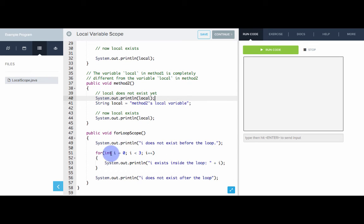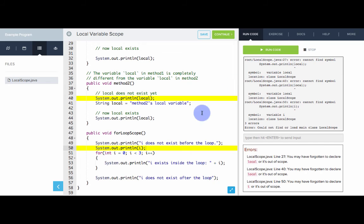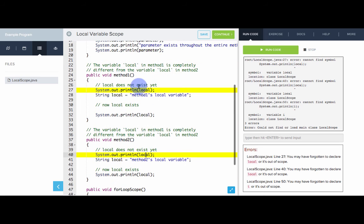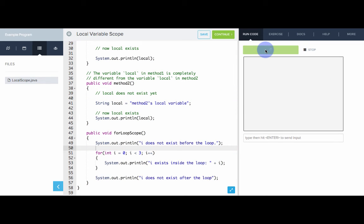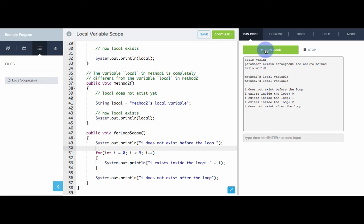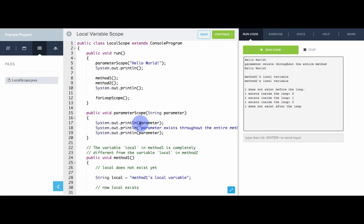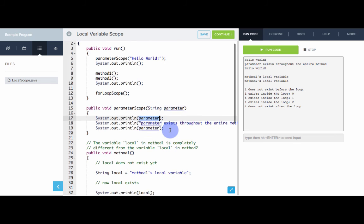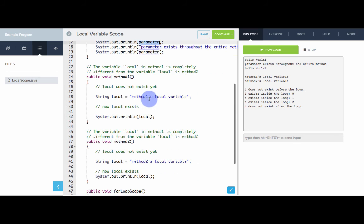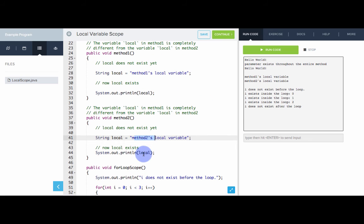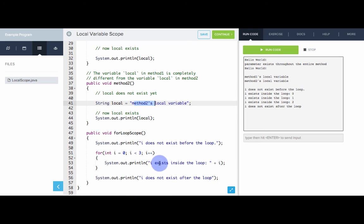Similarly for methodTwo, local only exists from the point it's declared until the end of the method. And with for loops, the loop counter i only exists inside of the loop — if we try to print out i outside the loop, it will not let us. So if we run this, we see that all of these variables are out of scope: i is not in scope, local is not in scope here or here. After removing those out-of-scope lines, our program runs. Calling parameterScope with "hello world" prints it out twice, then methodOne's and methodTwo's local variables get printed, and inside the for loop, i gets printed three times.